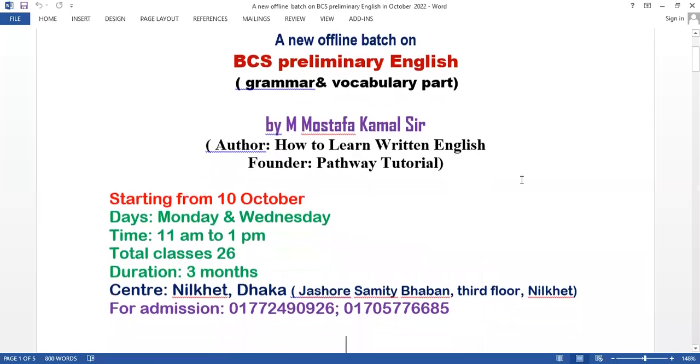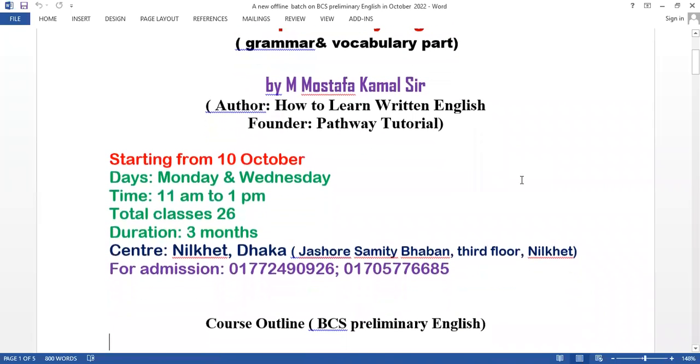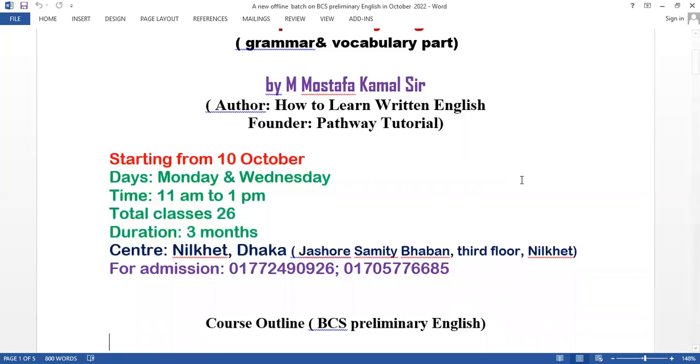We will start from October 10, Monday and Wednesday, time 11 am to 1 pm. Total classes 26, duration 3 months. The course will be offline at our Nilkhet center, 169 Nilkhet, Dhaka.